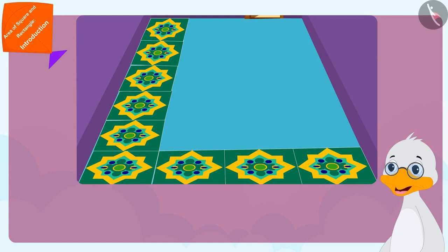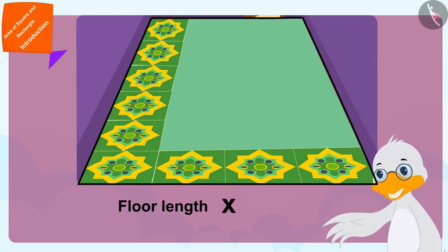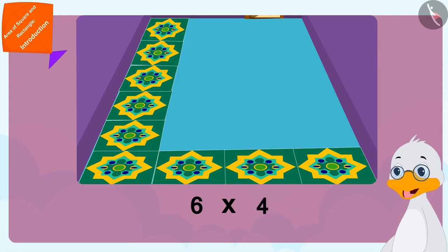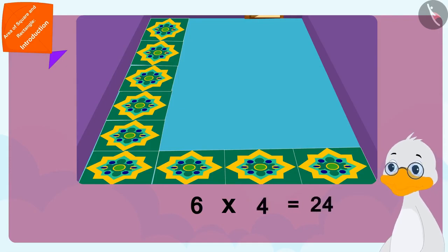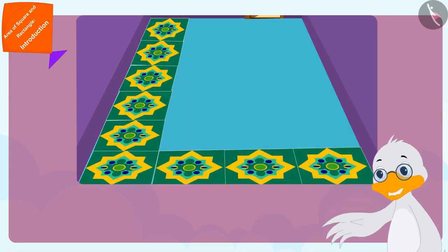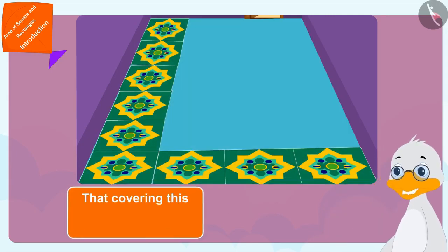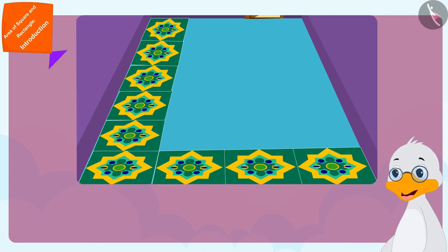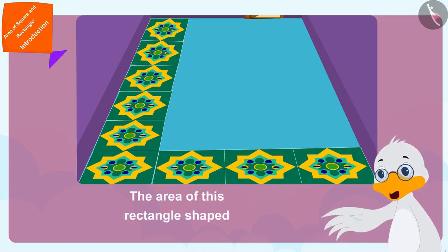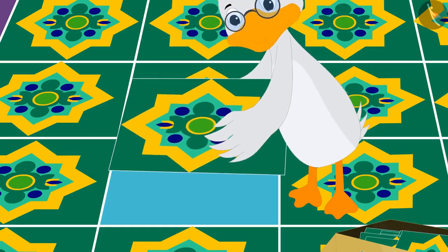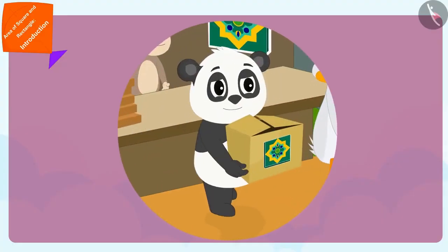In other words, uncle has to multiply the length of the rectangle-shaped floor by its width. Six times four is 24, so 24 tiles will be required to cover the floor. Covering this rectangle shape completely is equal to its area. This means the area of uncle's rectangle-shaped floor is 24 square meters.